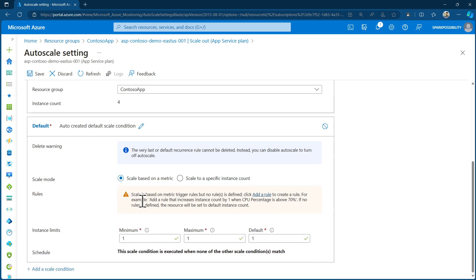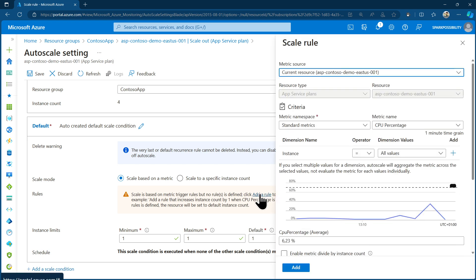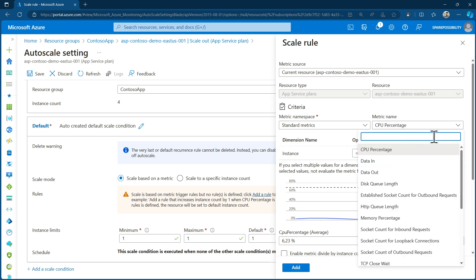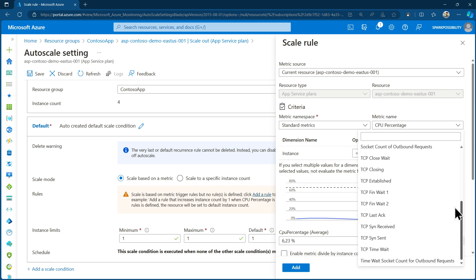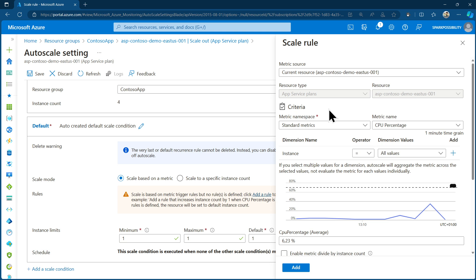I want to set this up using metric-based scaling. By enabling custom AutoScale, you see a default profile where you can add scale conditions based on a metric, a schedule, or a mix of both. Select 'scale based on a metric', then click 'add a rule' — it's a link inside the text box. This opens a side panel to configure a scale rule. It loads the namespace for the App Service Plan and gives you a list of different metrics: CPU related, data related, disks, TCP, socket information, status codes, errors — all things relevant to your app's workload.